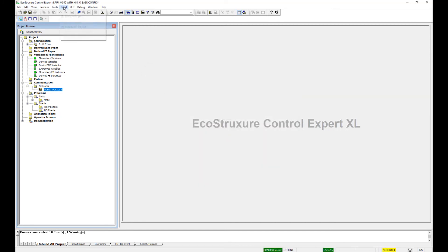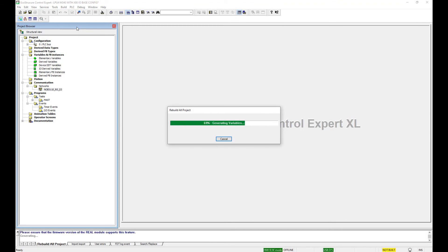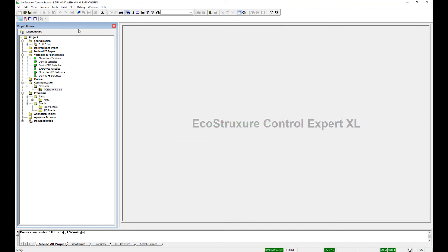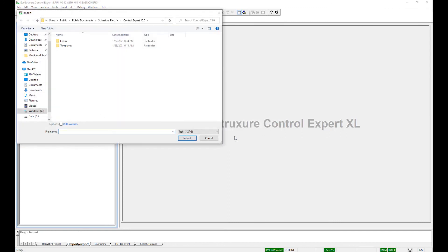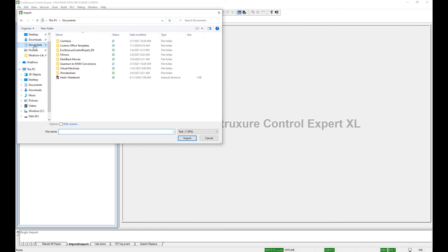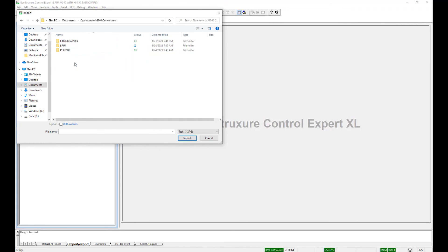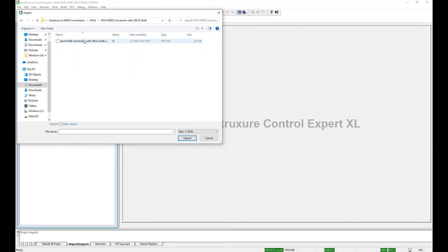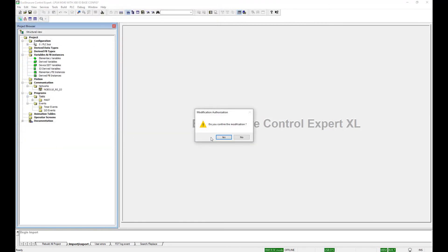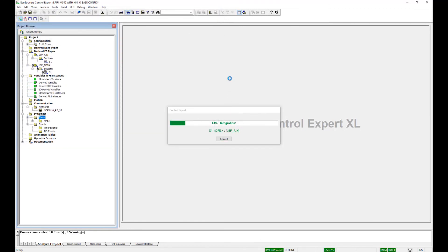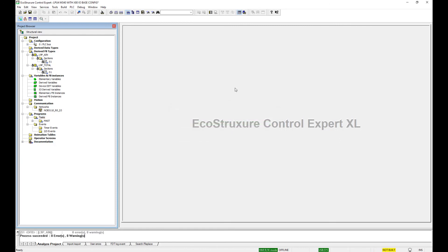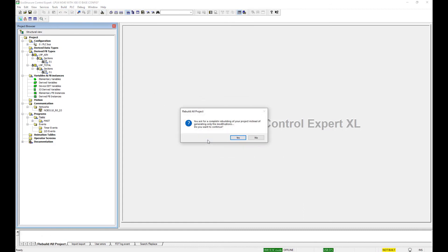Now let's rebuild all. Next we want to import the logic that was created earlier. Right-click Task, Import. Do you want to save the file? I'm going to say no because I'm just going to add to this particular file. Go to my Documents, Quantum M340 LPU4, and here should be my file for that. Import. Give it a minute or two to import. Then again we're going to rebuild all project to find any errors that we might have.